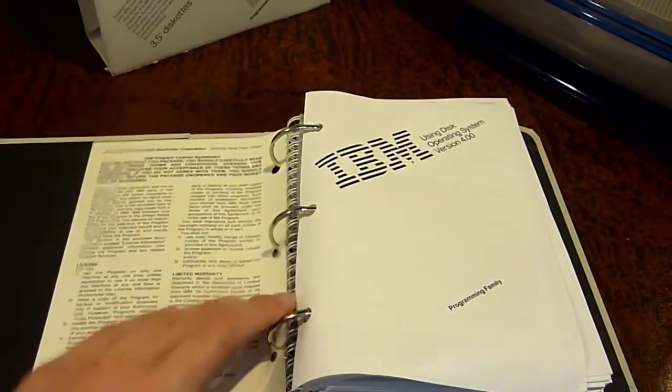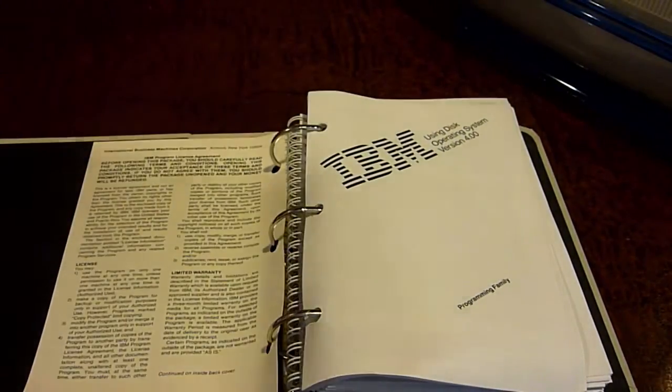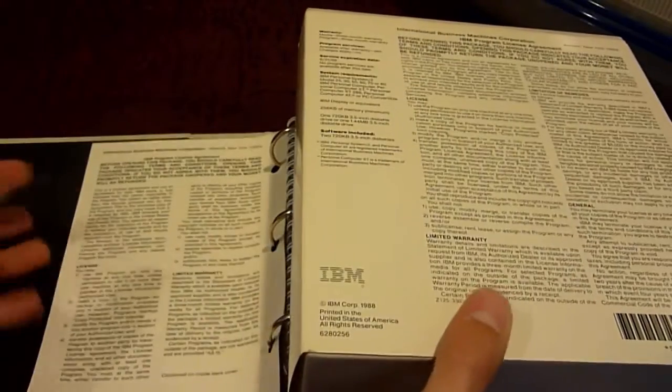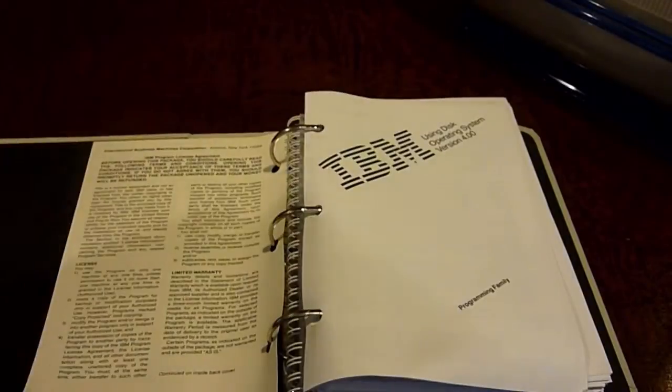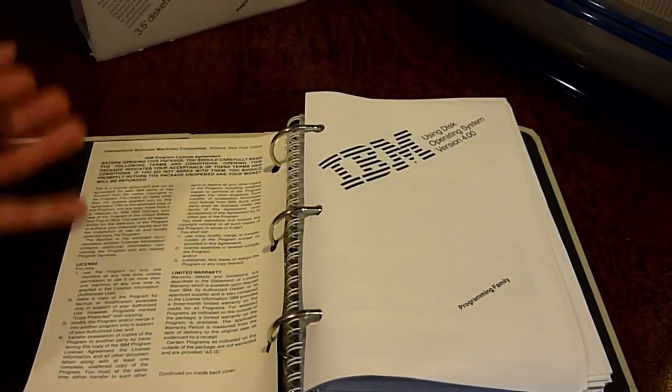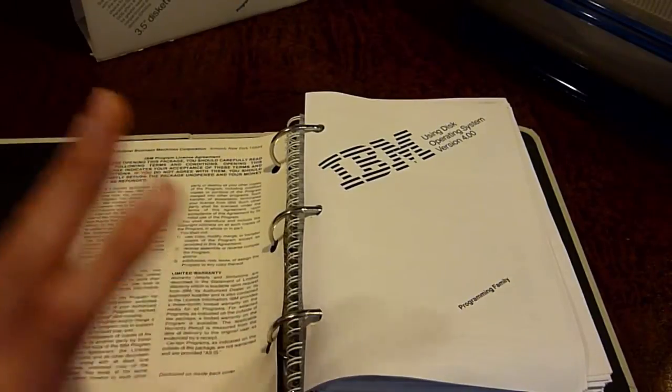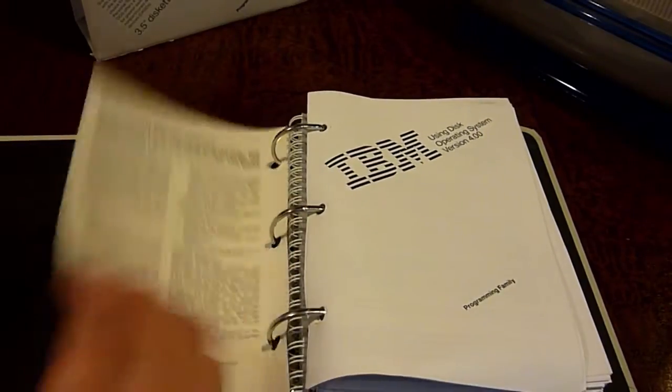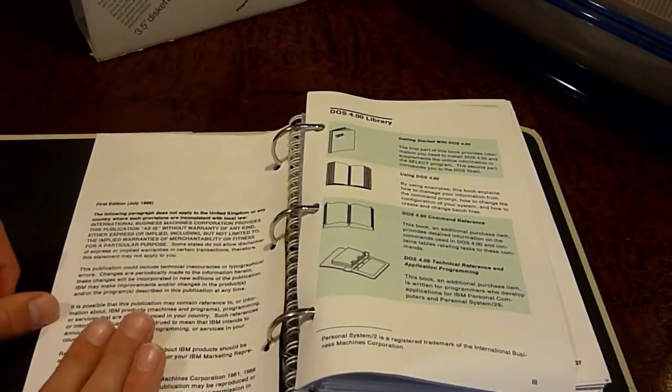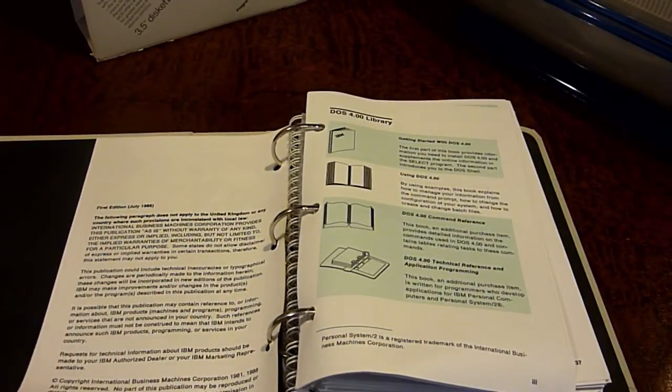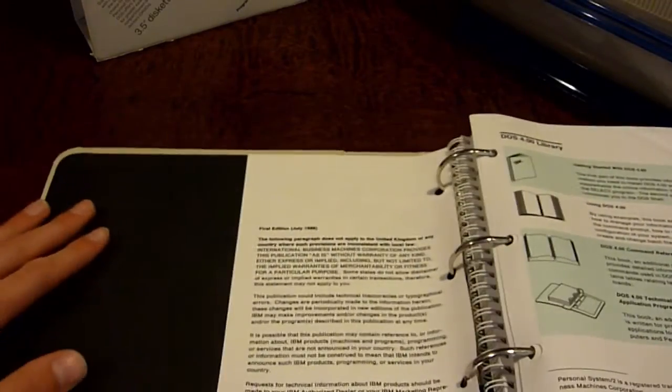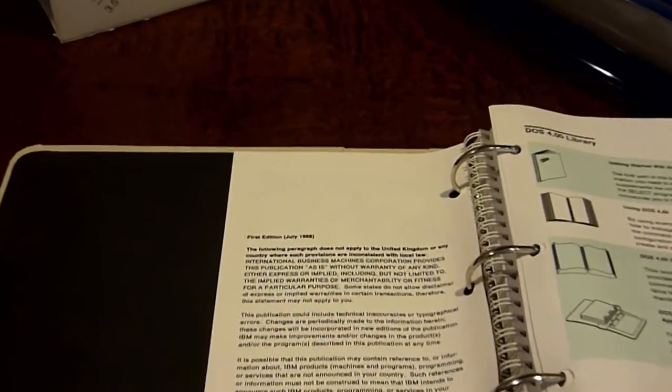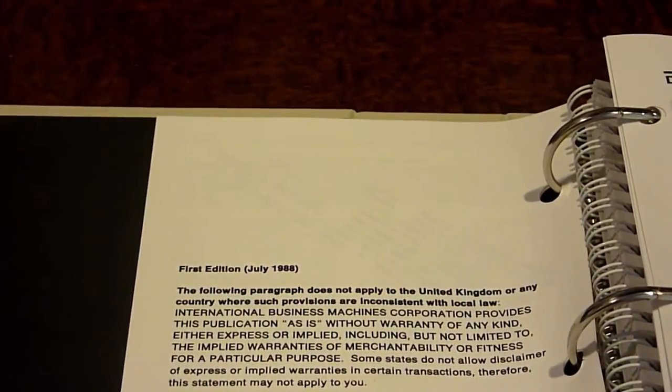First off, we have IBM using Disk Operating System version 4.0, and in here is that same thing that was on the back. It's literally the same exact thing. Here it says, same thing that's on the front cover. This basically shows you, or this is basically a small introduction on how to use IBM PC DOS. Another thing that is kind of interesting is down here. It says first edition, July 1988. The following paragraph does not apply to the UK.